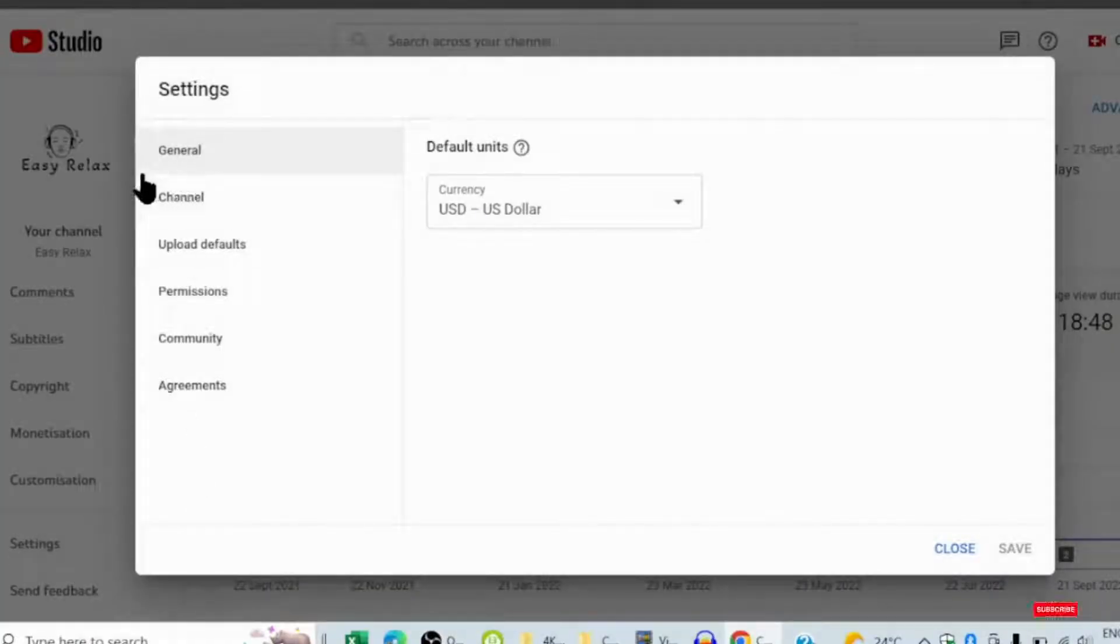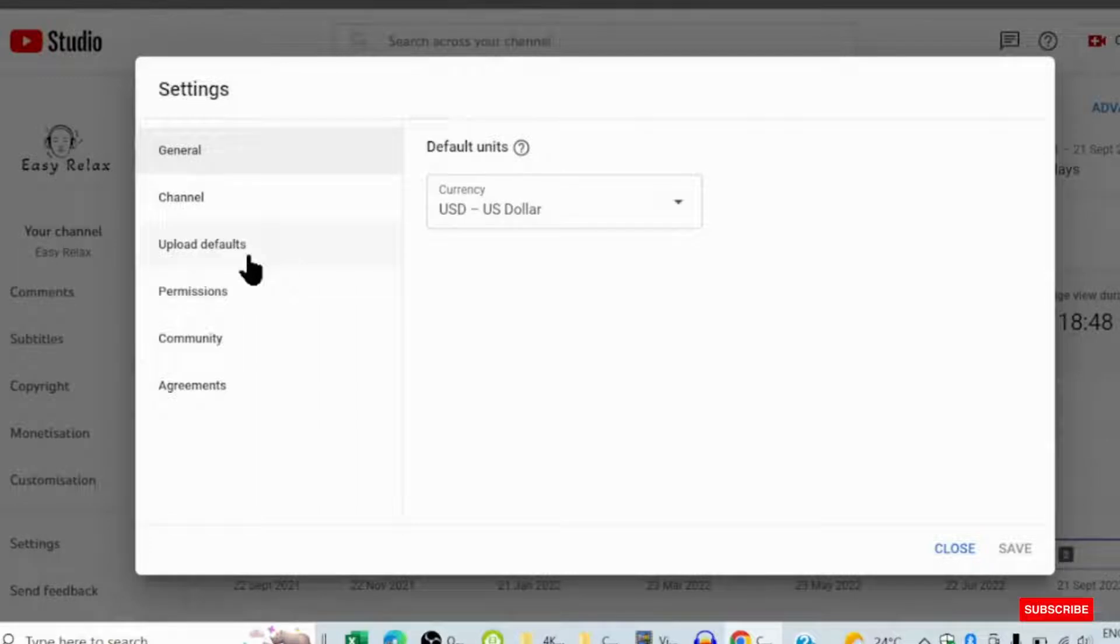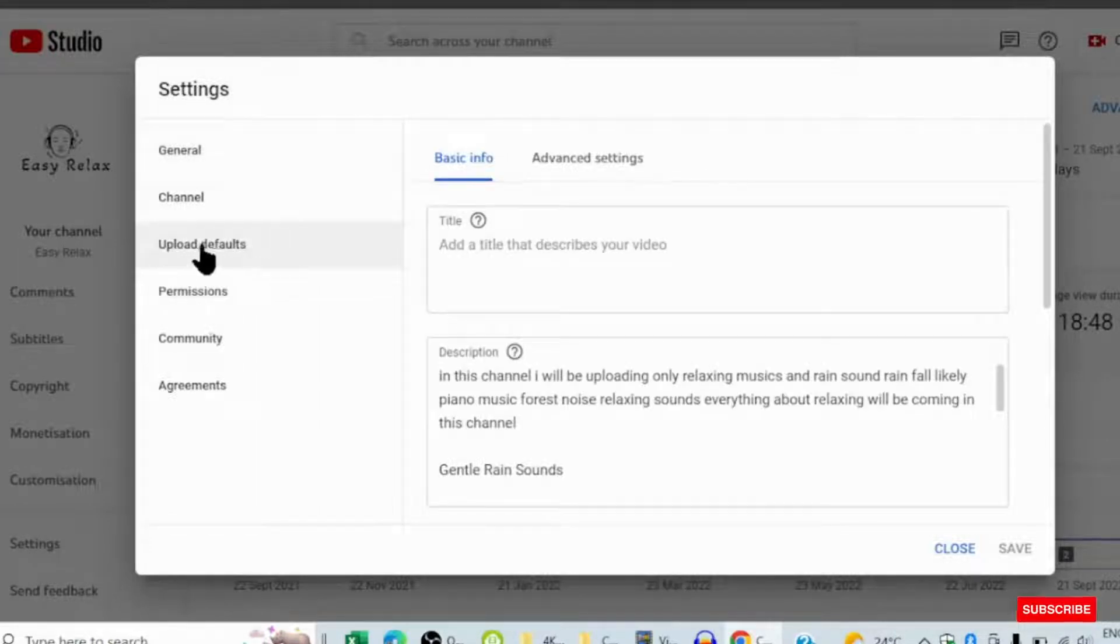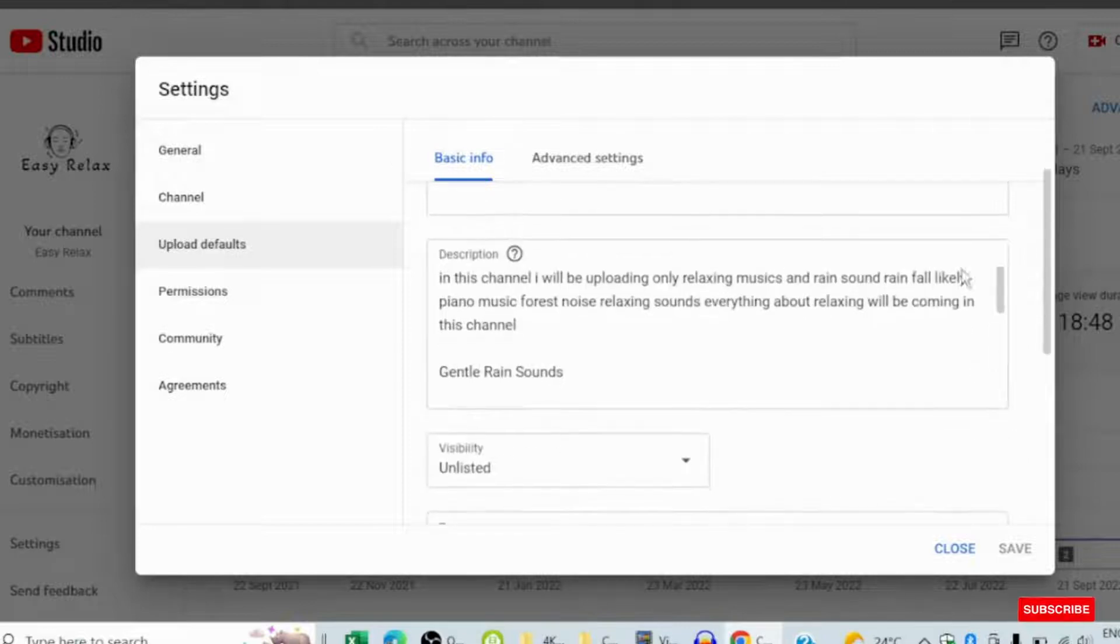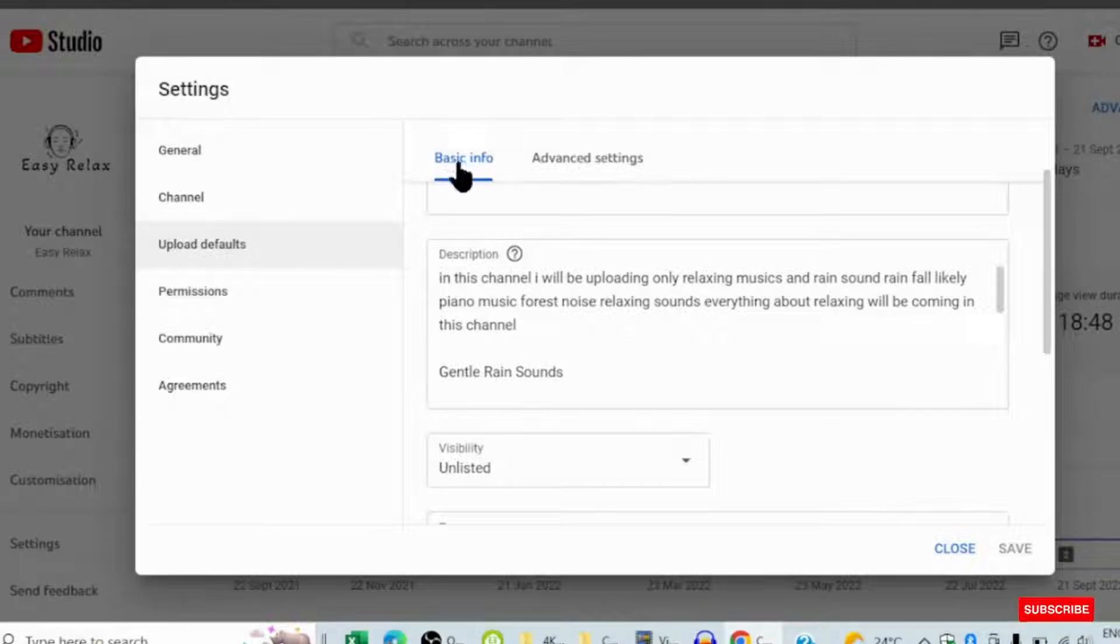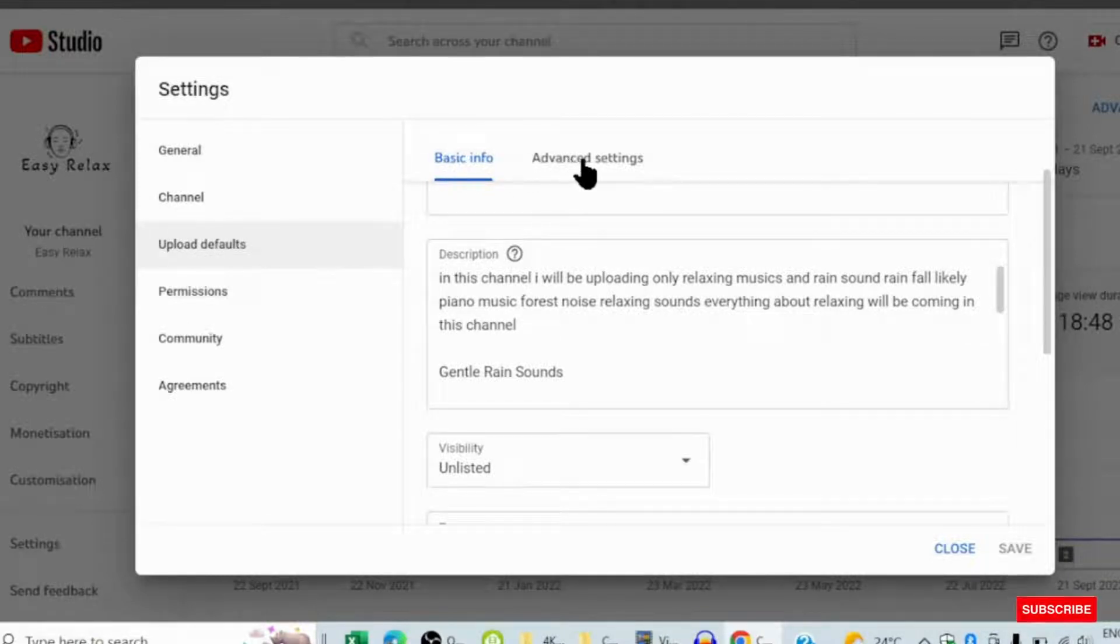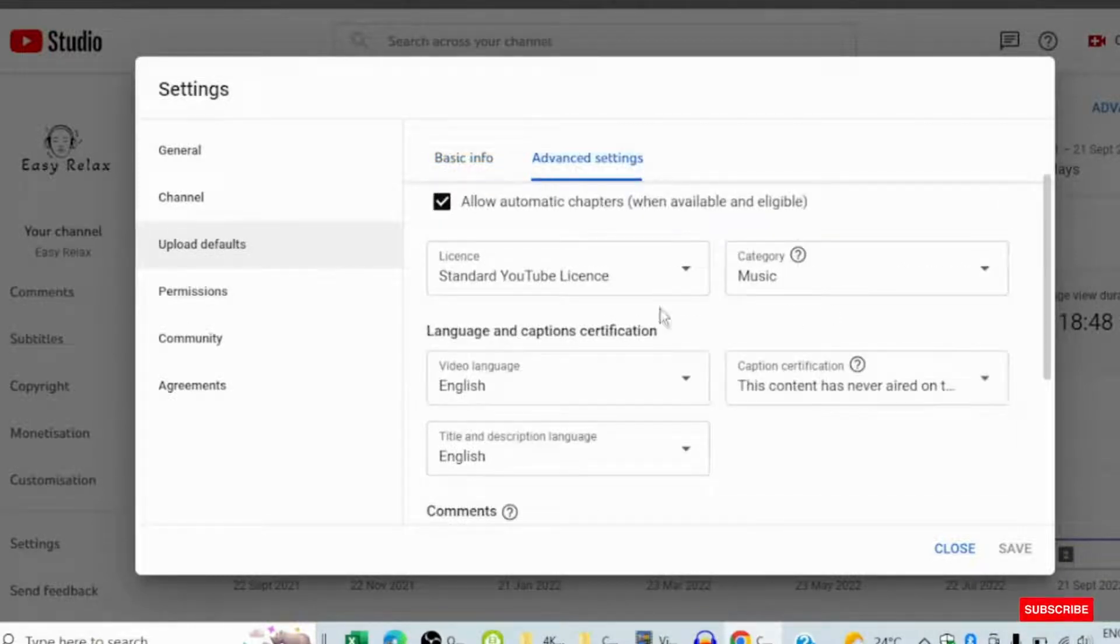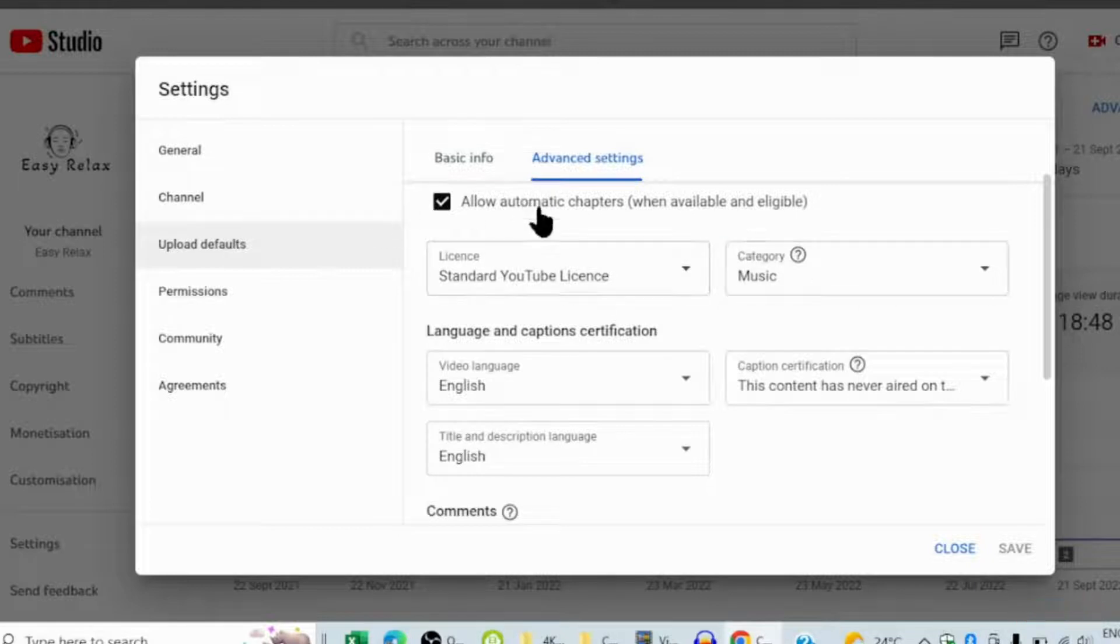When you go to settings, you see General, Channel, and Upload Defaults. You click Upload Defaults. When you click Upload Defaults, you see Basic Info and Advanced Settings. You see Advanced Settings, and when you come here,